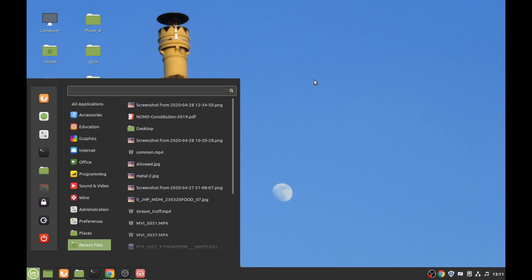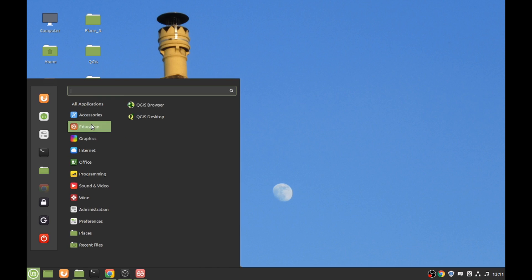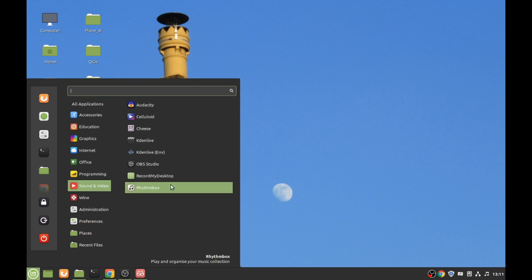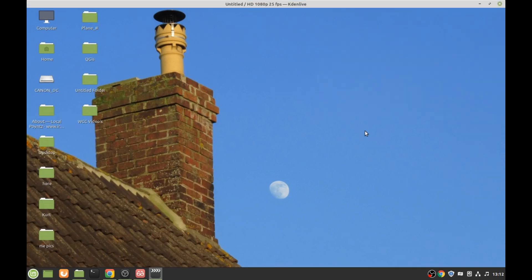Somebody recently asked me what video editing software I use. I use a program called Kdenlive. Once you've downloaded and installed it, you can get it for Linux, Windows, Apple — you can get it for a lot of operating systems.